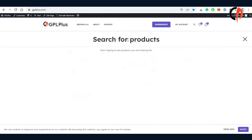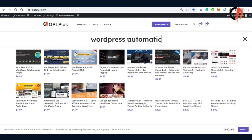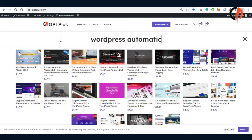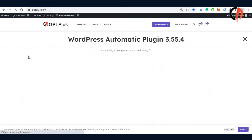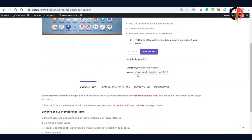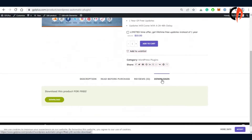To obtain the latest copy, just search the product and proceed with the download. Find the Download tab and click the Download button at the bottom of the page.